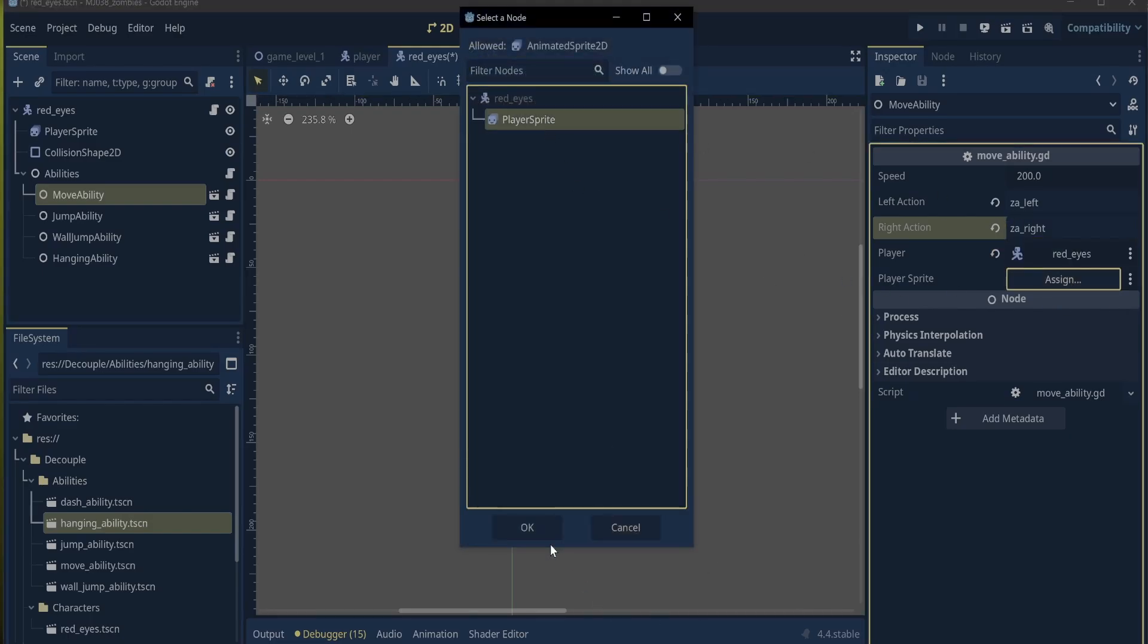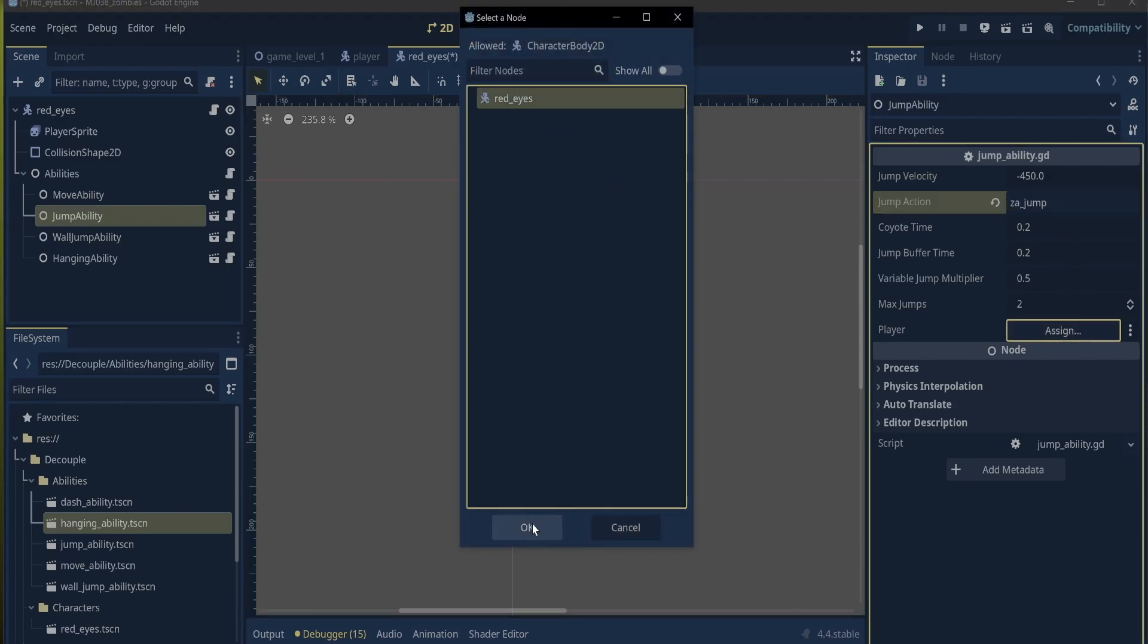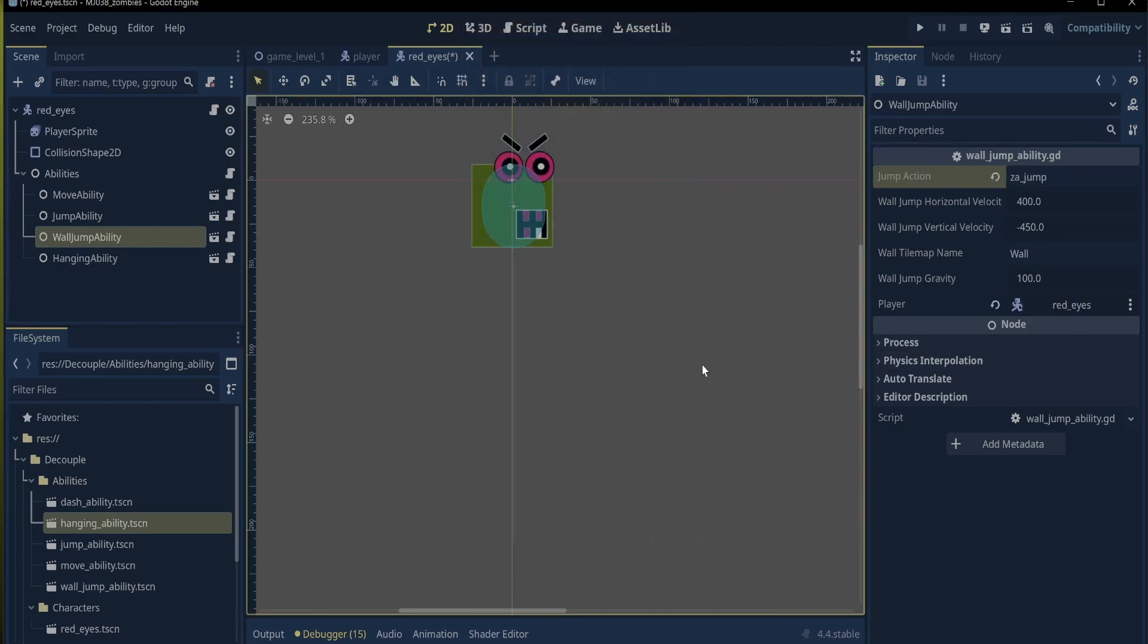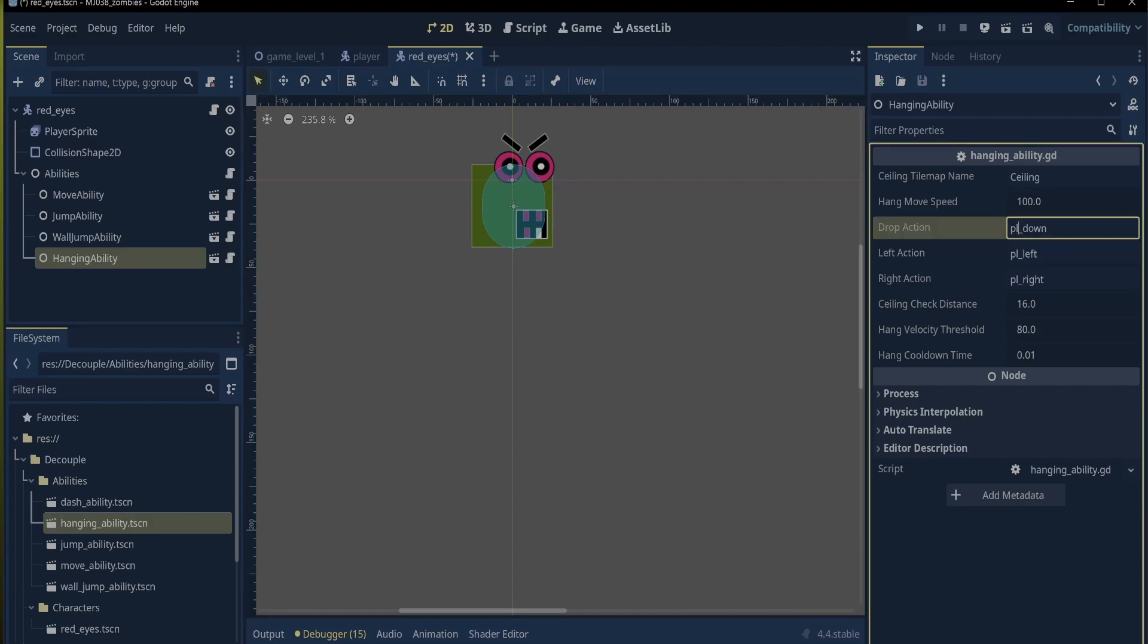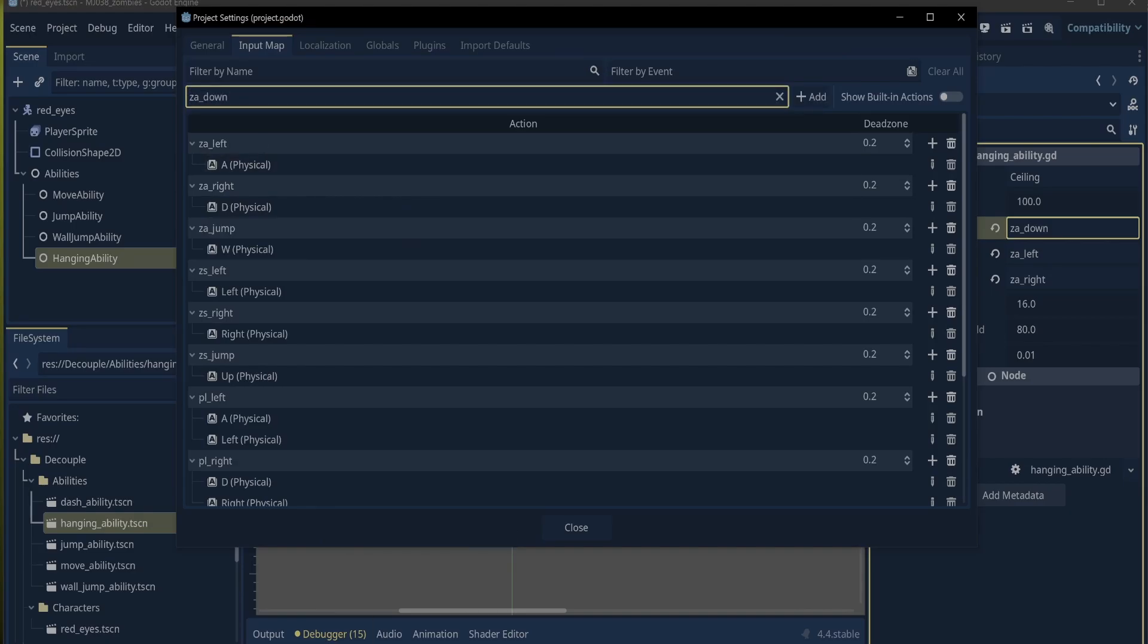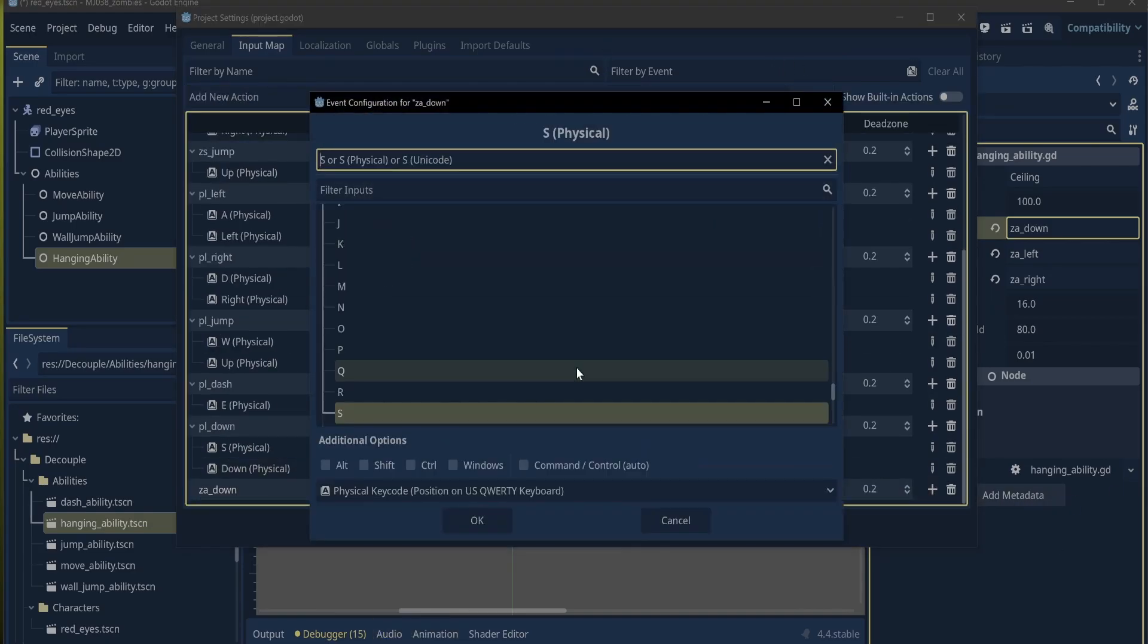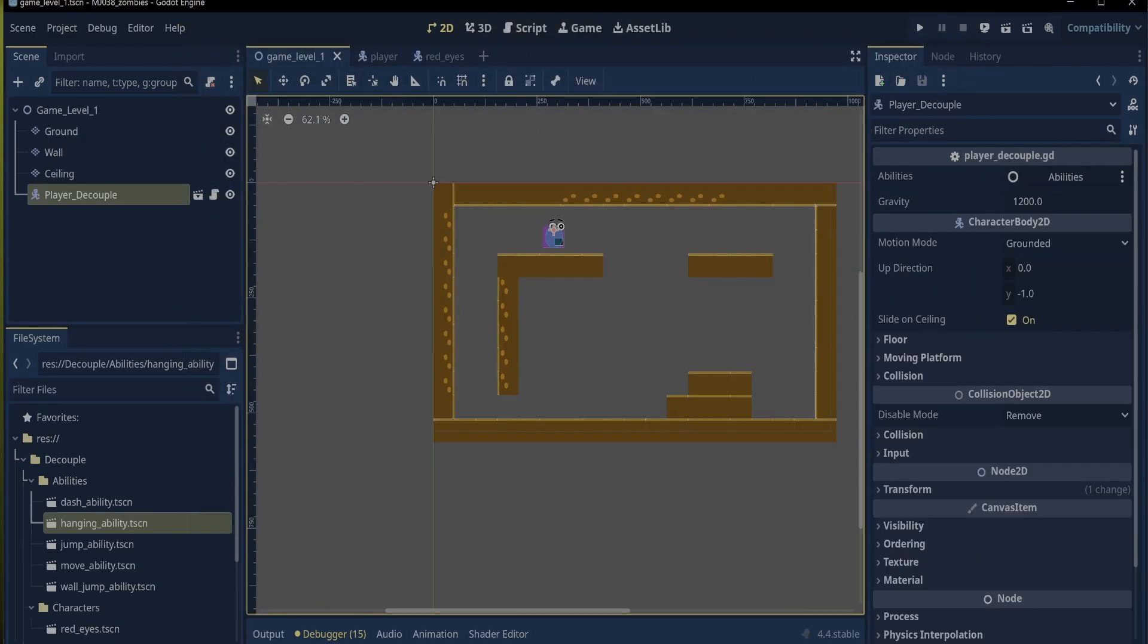Now for the jump and wall jump, I need to enter the input as ZA jump. Then, click on the box for the player and choose red eyes. And do the same for the wall jump ability. For the hanging ability, I will need to set up the input for ZA down in the settings input map. I will use this to cancel the hanging ability and let go of the ceiling. I assign the input to the S key.